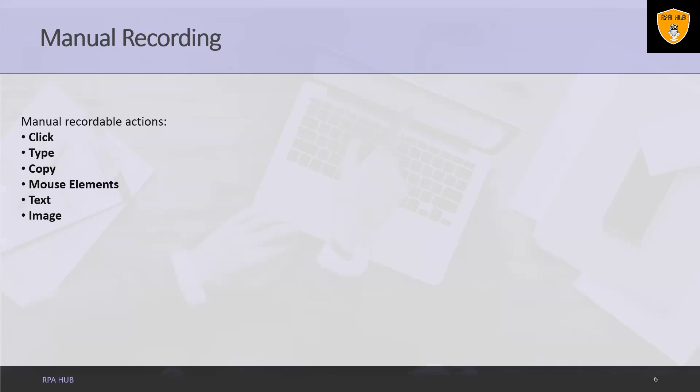Click. With the help of such kind of single actions we can record clicks on the desktop or a running application, selecting an option from a drop-down list or combo box, and selecting a checkbox or a radio button.